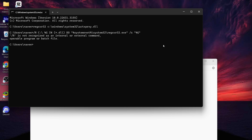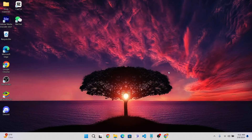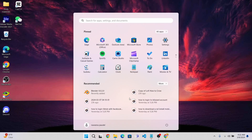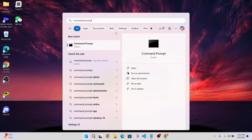If you are still facing an error which says 'is not recognized as an internal or external command, operable program or batch file,' what you can do is close your command prompt. After closing it, press the Windows key and type 'command prompt.' Then tap on the second option which says 'Run as administrator.'